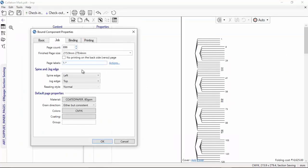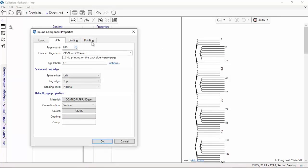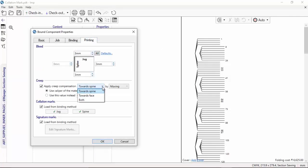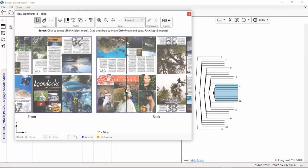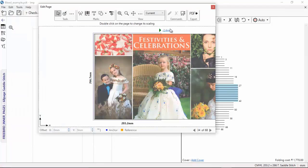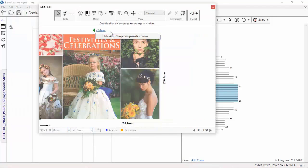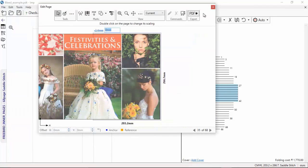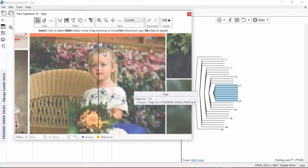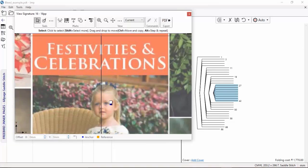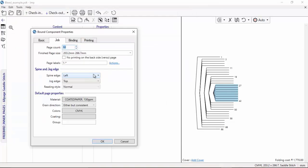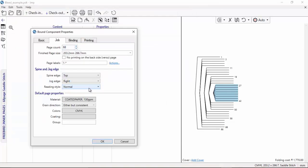The software touches all finer details in book production and ensures that the layout is technically accurate. Ability to edit bleed for center spread pages of saddle stitch books in order to have continuous images in center pages. Support for right spine for spiral bound books and top spine books for tabletop calendars.